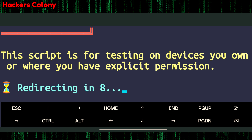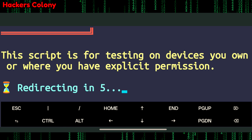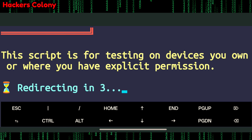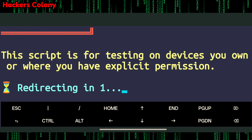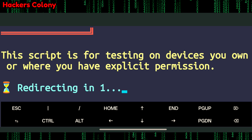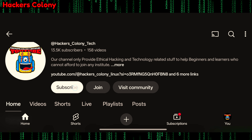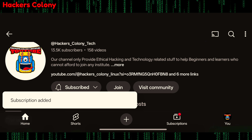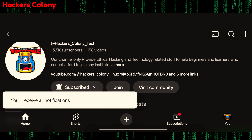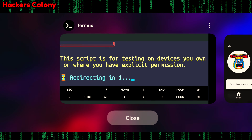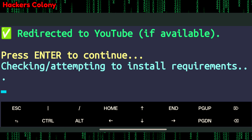After running, you'll see a message saying the tool is locked. Termux will automatically redirect you to our YouTube channel to unlock the tool. From there, scroll down, click Subscribe, then click the bell icon — your tool will then be unlocked. Go back to Termux and press Enter to continue.